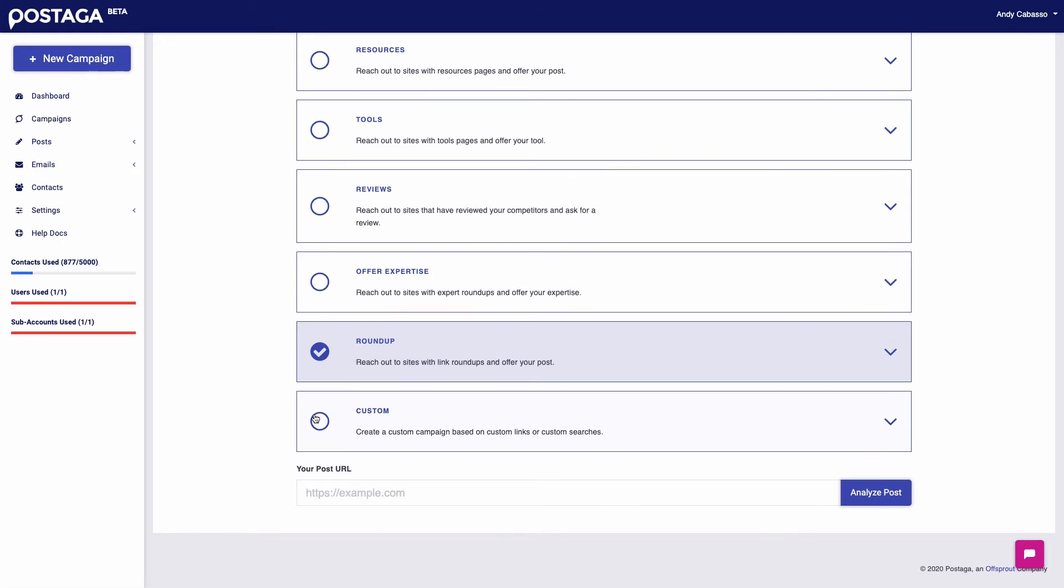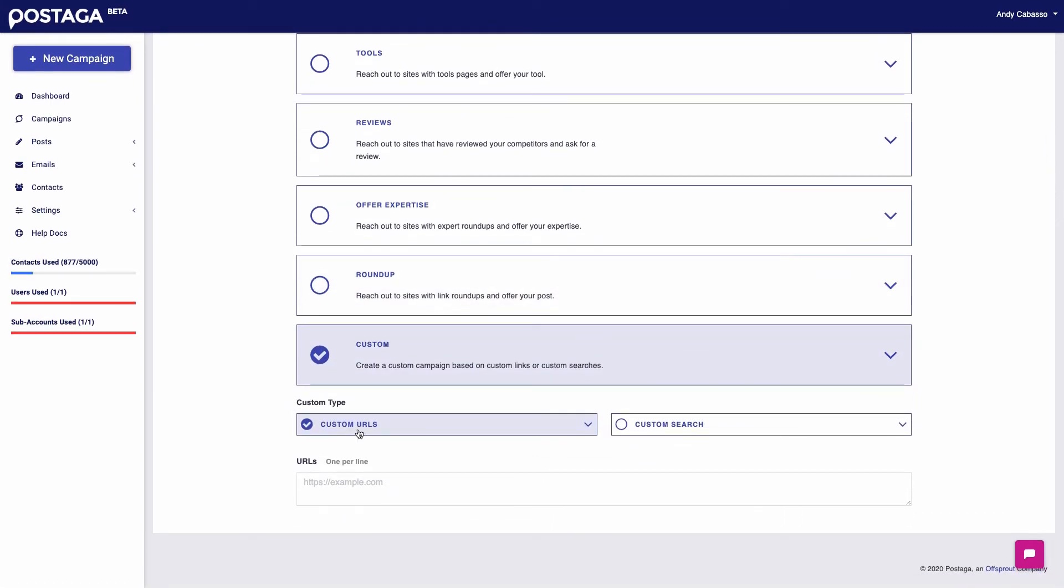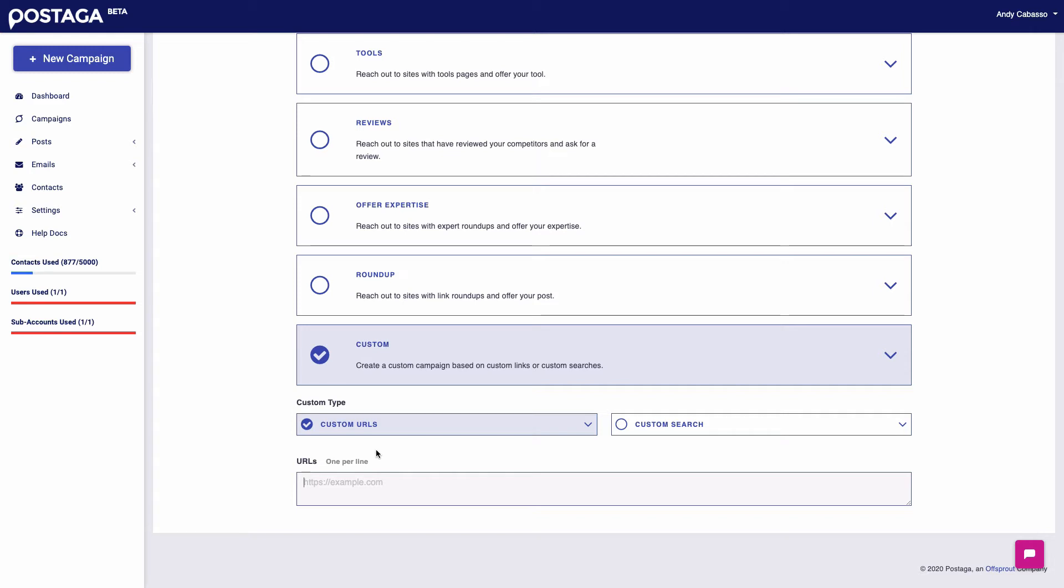And then beyond that, we also have custom campaigns that you can run. So you can paste in custom URLs in the custom URL campaign. And then from there, find contact information for people at all of those URLs and then build email campaigns for them. I use this personally for skyscraper outreach. For example, I might use Ubersuggest or Ahrefs or SEMrush to find backlink profiles for blog posts that I want to skyscraper. Then I'll insert the URLs here and then reach out to those websites.